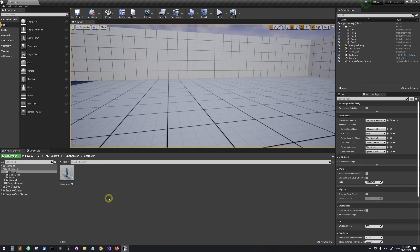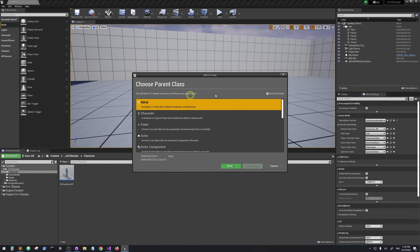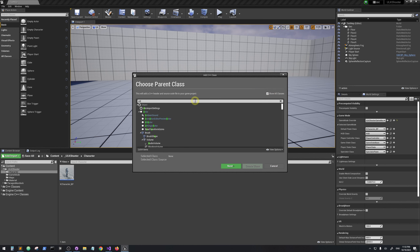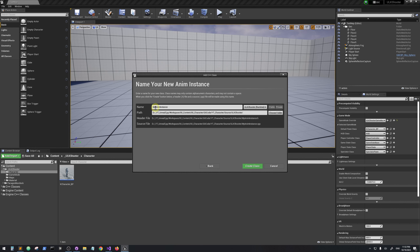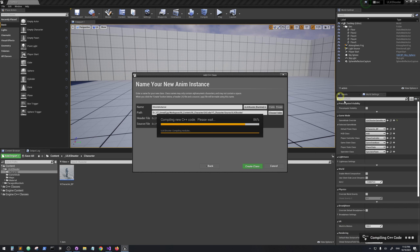Now we are going to create the animation for our character. In Unreal, if we want to create animation for a character we need to create an Animation Instance. We create a C++ class, show all classes, search for AnimInstance, select it, name it KAnimInstance, and place it under the UE Shooter project folder.